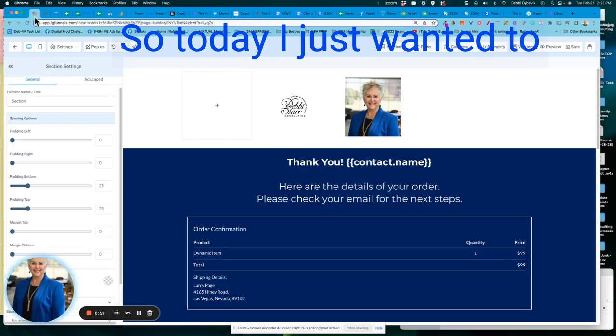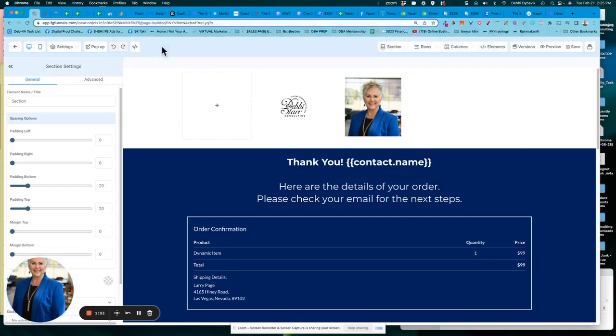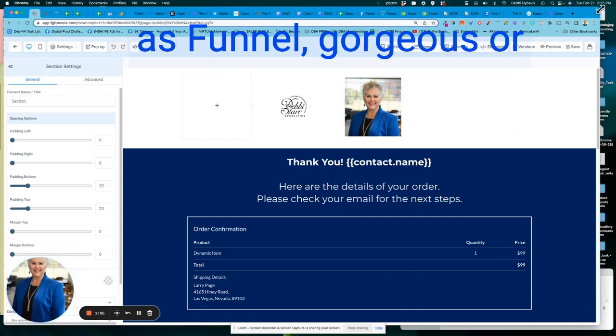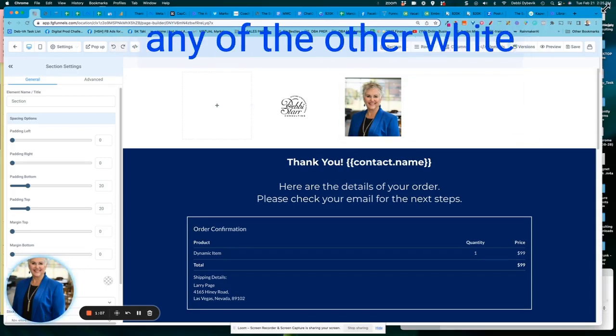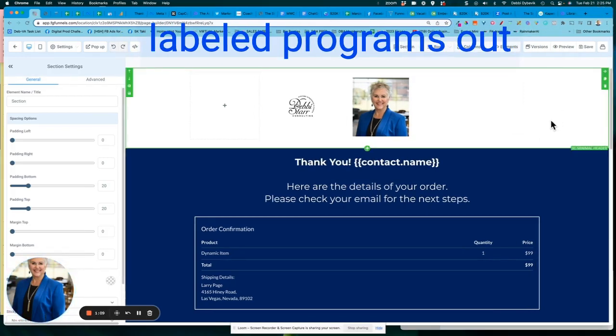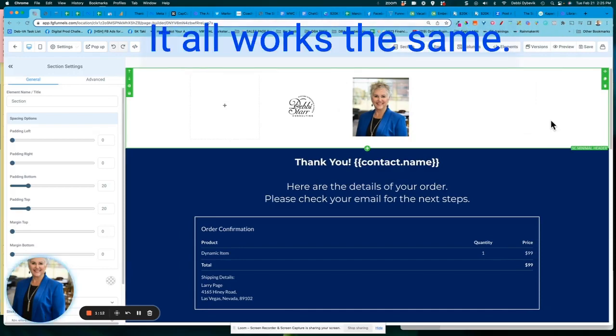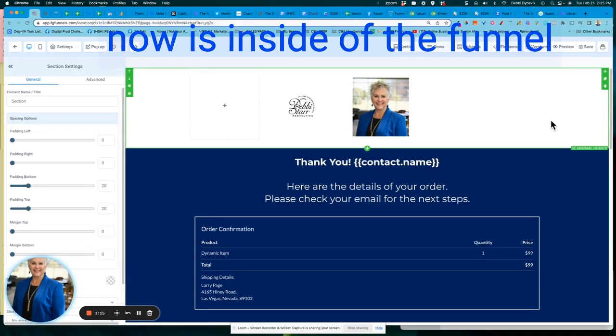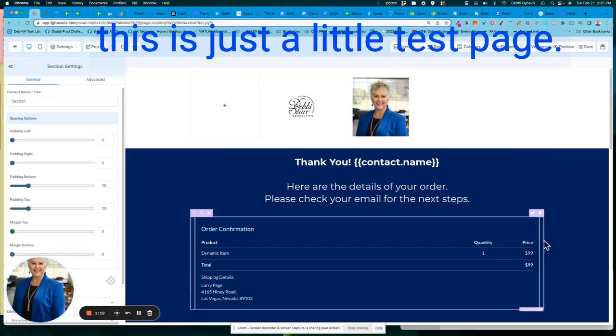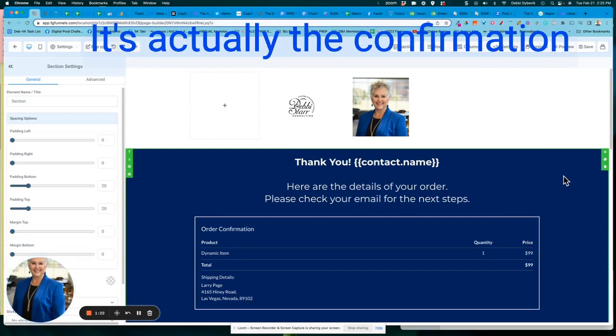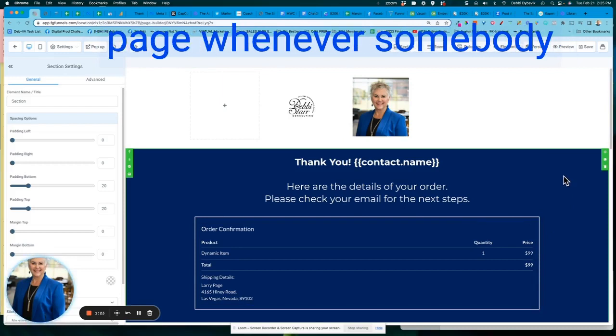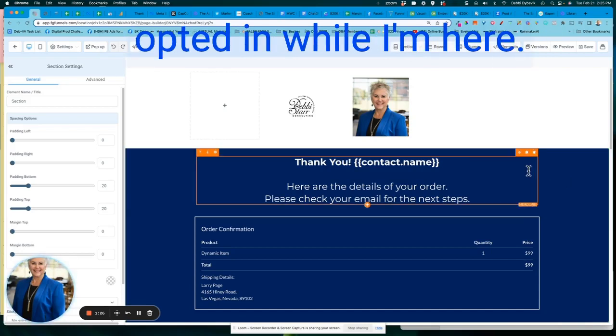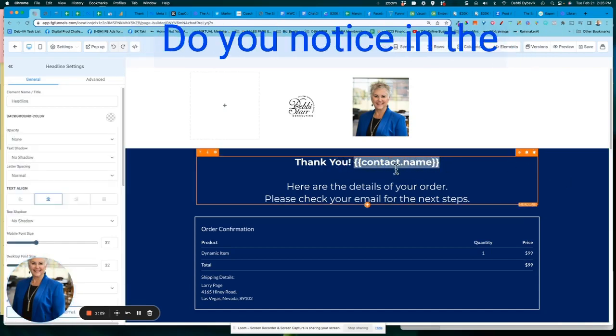So today, I just wanted to show you I'm inside of Go High Level, also known as Funnel Gorgeous or any of the other white-labeled programs out there that's using it. It all works the same. So what you're seeing right now is inside of the Funnel Builder and I am on a page. This is just a little test page. It's actually the confirmation page whenever somebody has purchased or opted in. While I'm here, let me just show you.